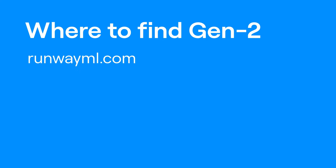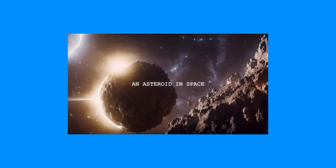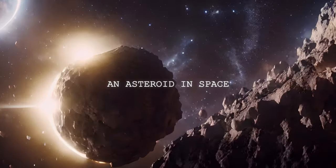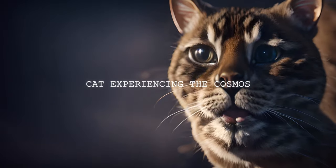Gen-2 is available from the Runway web app at RunwayML.com, as well as the mobile app which is available in the iOS App Store. But this tutorial should get you familiar with how Gen-2 works on both platforms.